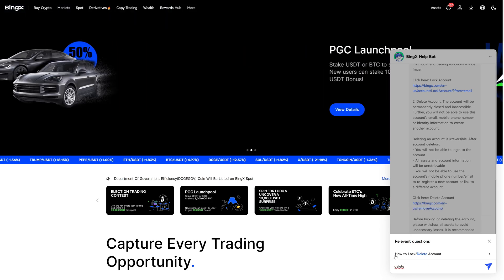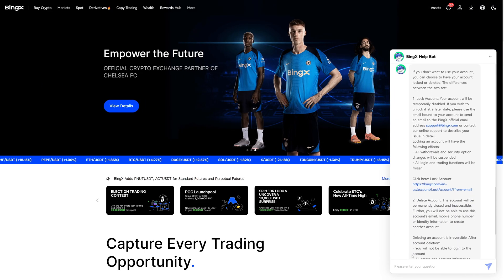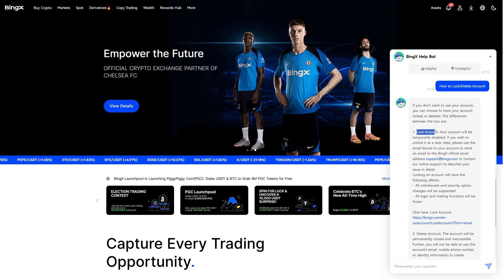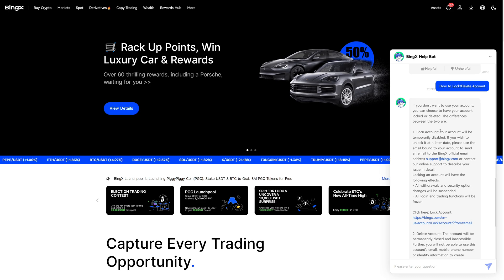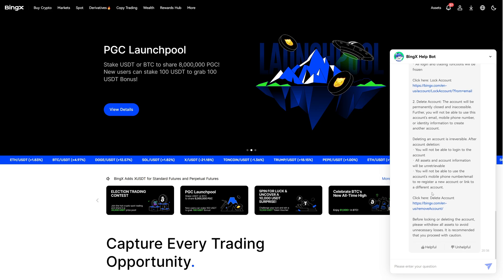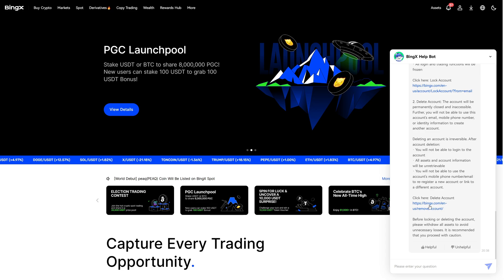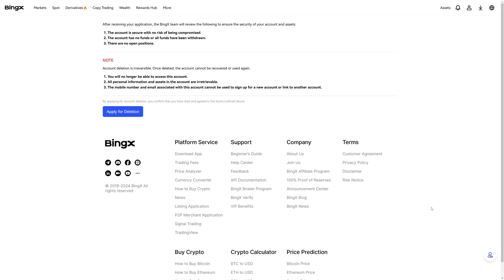Click on 'Chat Now' and type in 'delete account.' As you type in 'delete,' it's already giving us the option right here. Click on 'How to log/delete account.' Now you have two options. First, you can lock your account, which means it will be temporarily disabled. However, if you want to fully delete your account, you can do that with the second option. Click the link and you will be redirected to the deletion application page.